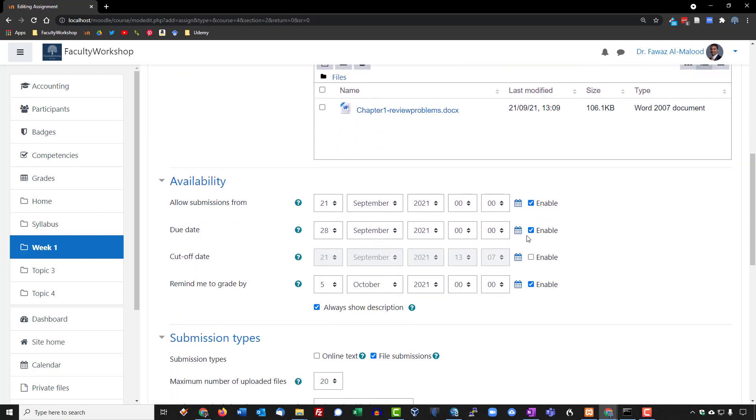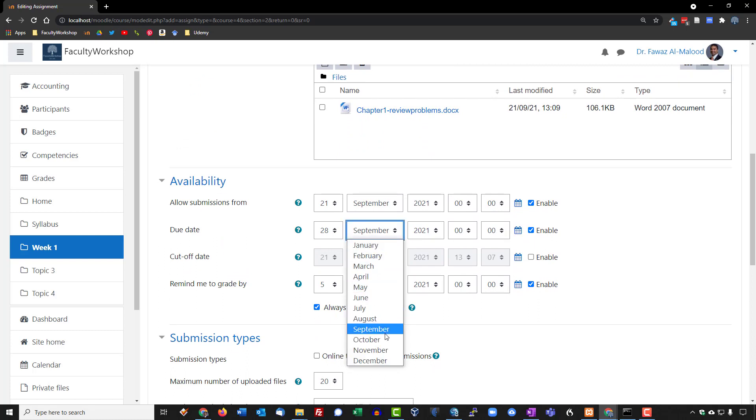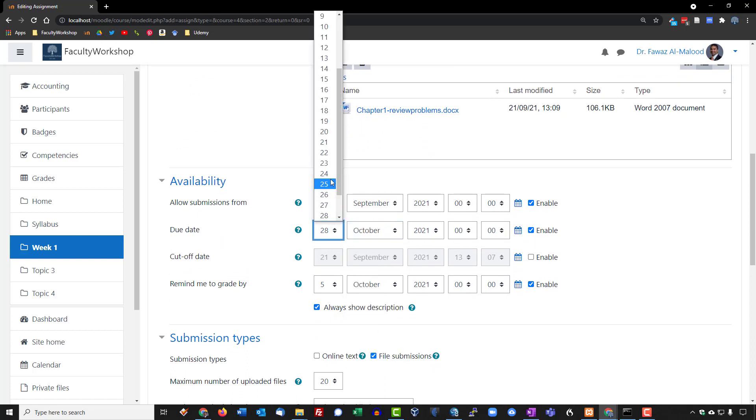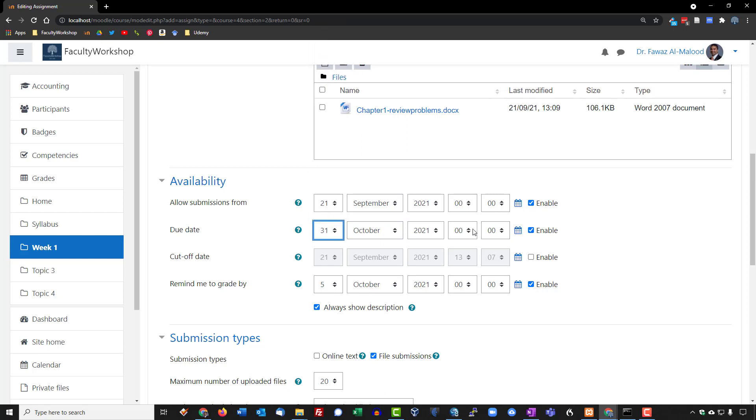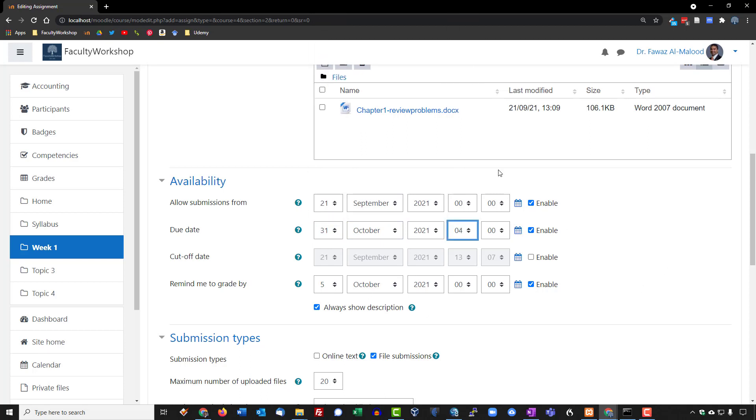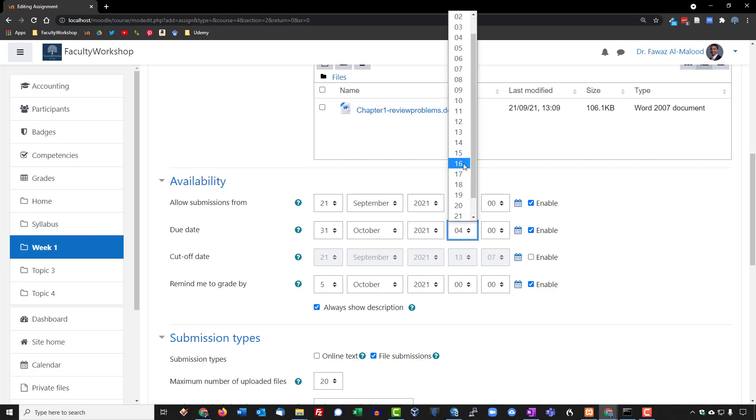You can go ahead and set the deadline for your assignment. For my particular case, I am going to select October 31st at 4 PM. Actually Moodle uses military time, so we're going to go with 1600 hours.